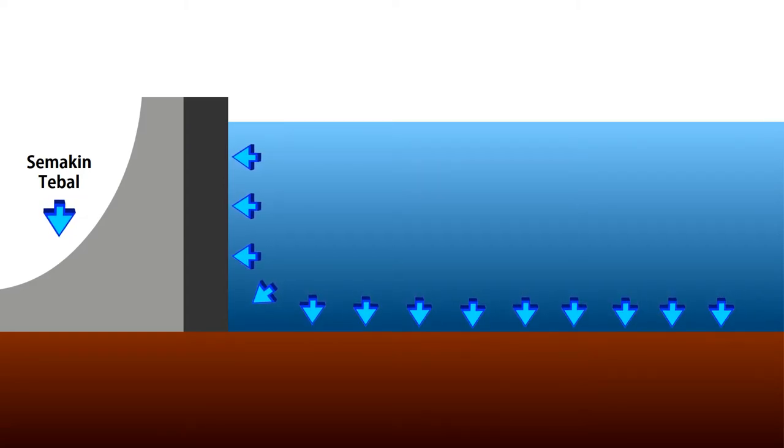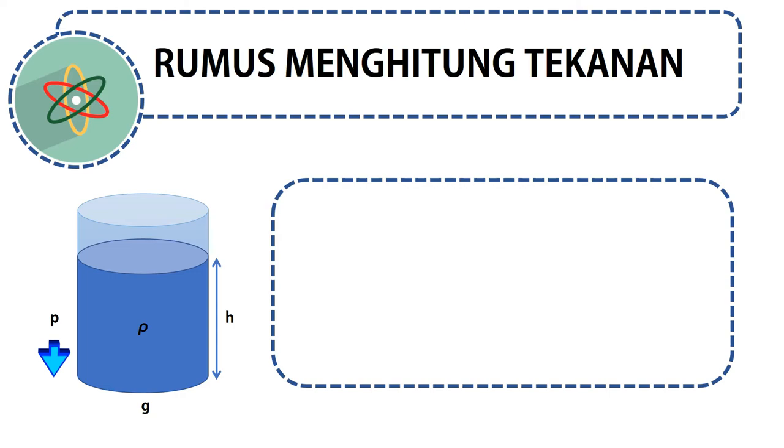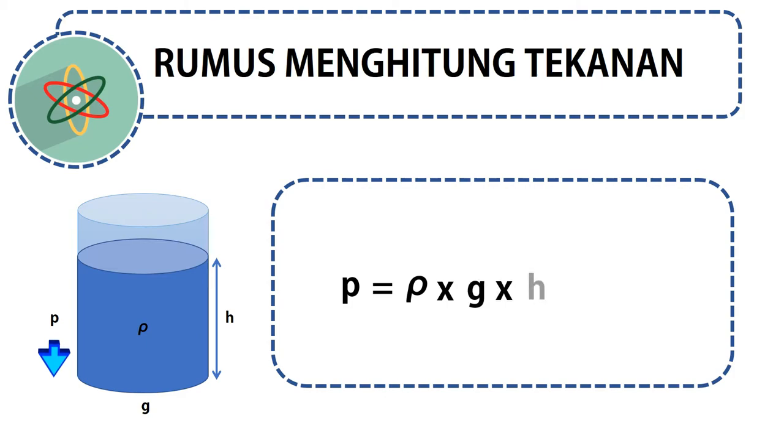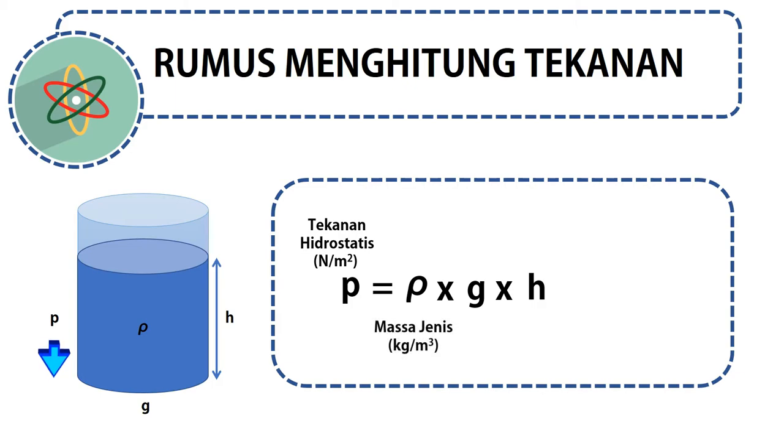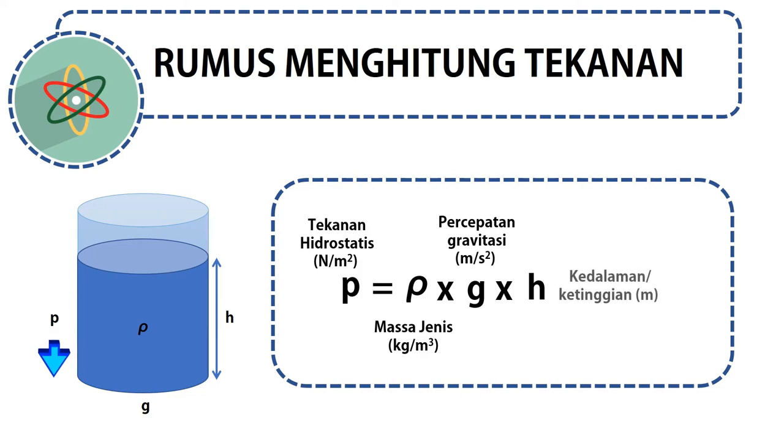Bagaimana kita bisa menghitung berapa tekanan air berdasarkan kedalamannya? Mari kita pelajari. Untuk menghitung tekanan hidrostatis, rumus yang digunakan adalah P = ρ × g × h, di mana P adalah tekanan hidrostatis dalam satuan Newton per meter kuadrat, ρ adalah massa jenis dalam satuan kilogram per meter kubik, g adalah percepatan gravitasi dalam satuan meter per detik kuadrat, dan h adalah kedalaman atau ketinggian dalam satuan meter.